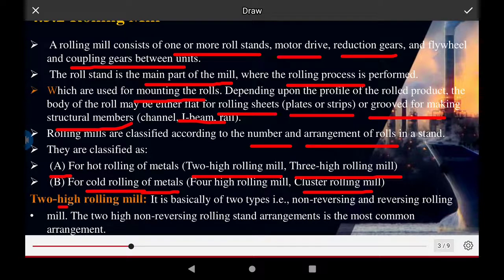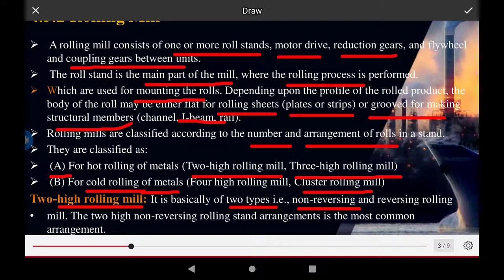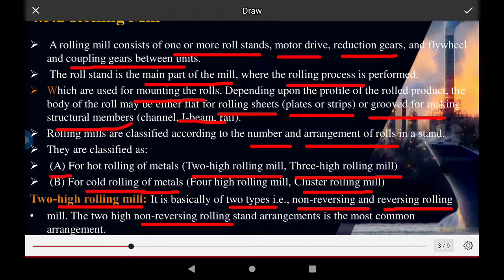Two high rolling mills are basically of two types: non-reversing and reversing rolling mills. The two high non-reversing stand arrangement is the most common arrangement used.